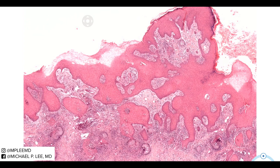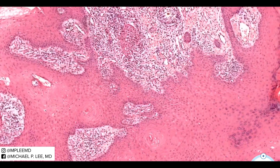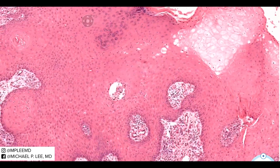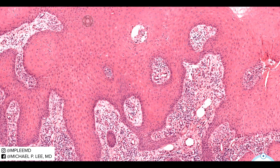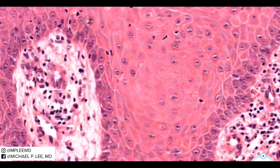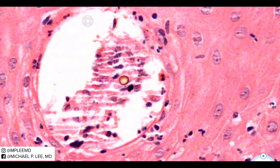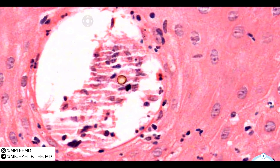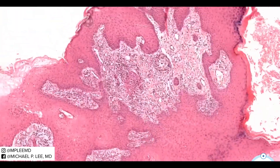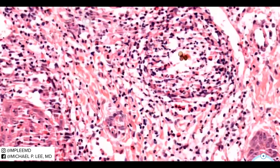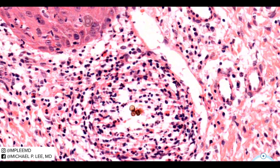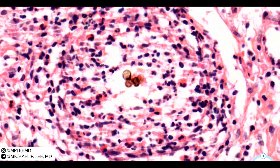This example I believe is chromomycosis. There's not that many organisms in this case, but I did find a few — here's a nice little round yeast form structure that's pigmented. And I think there was another cluster up here — yes, there you go. There are no hyphal forms, not that many organisms at all, and they're just these round structures that are close to each other.